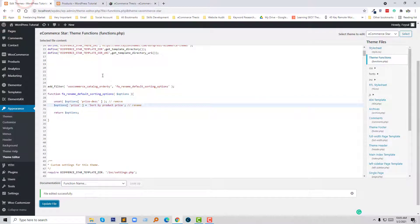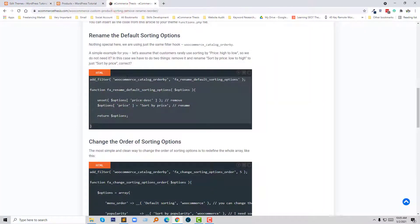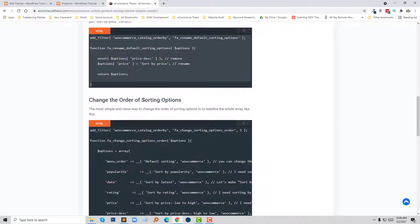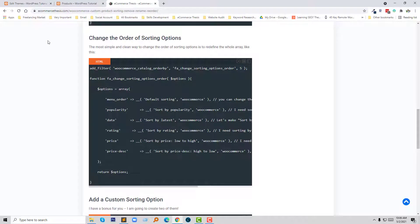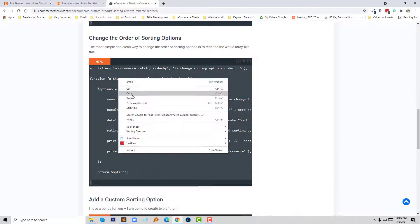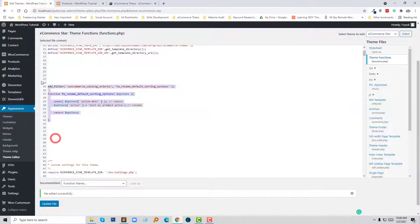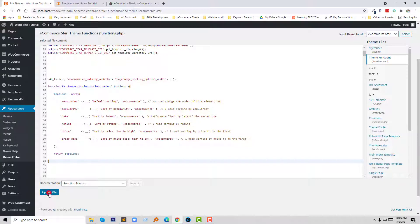So we have learned how to remove and rename the sorting option. Right now we are going to learn how to change the order of sorting options. To do this, I'm simply going to copy this code and paste it into my functions.php file and click on Update.